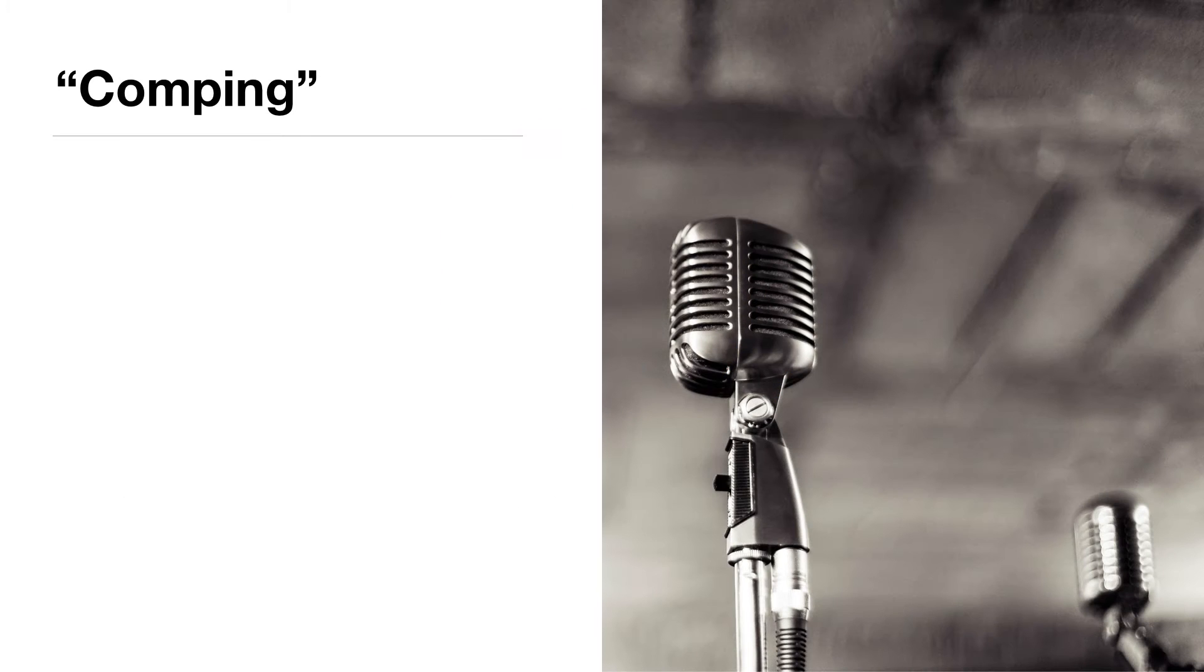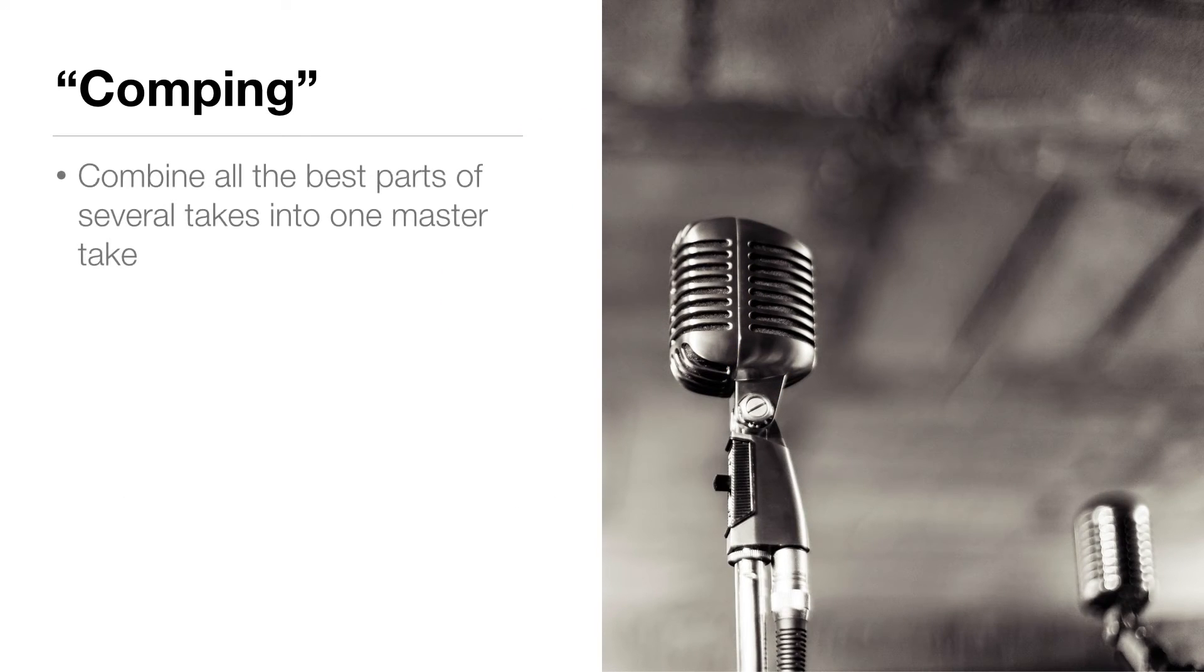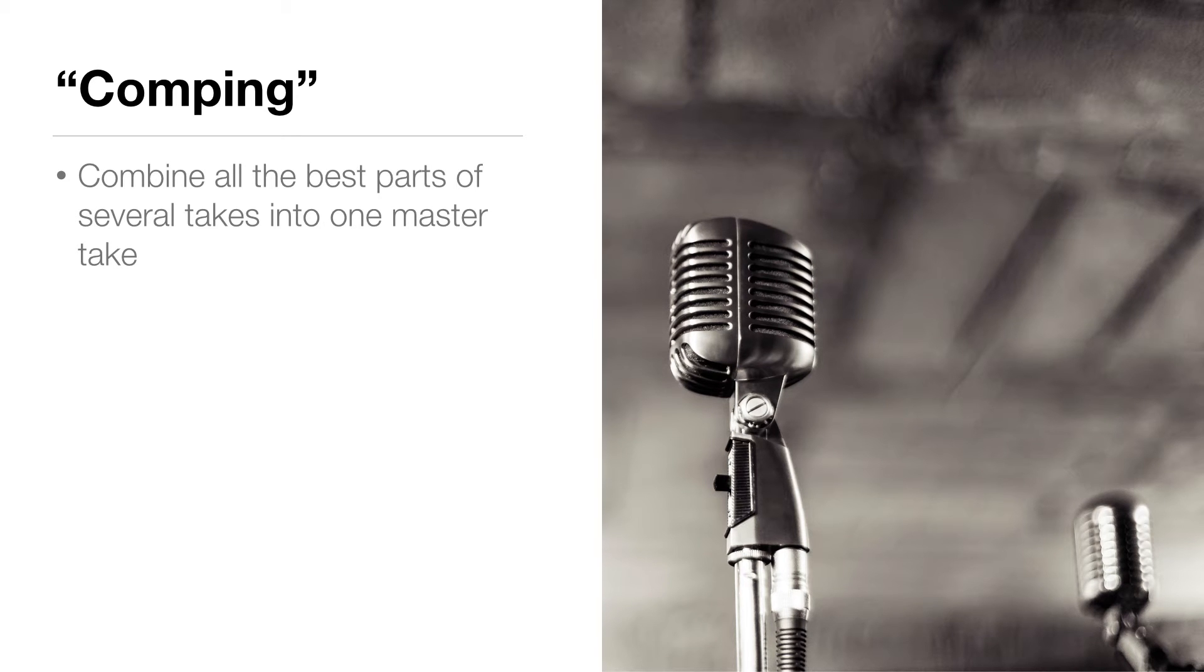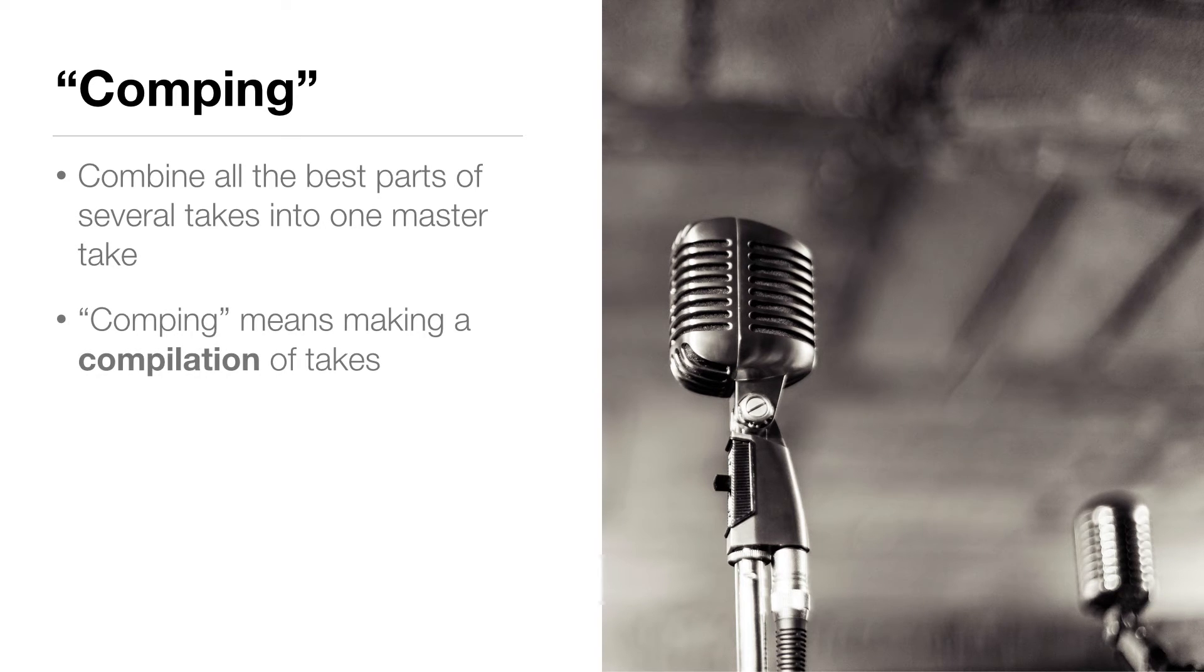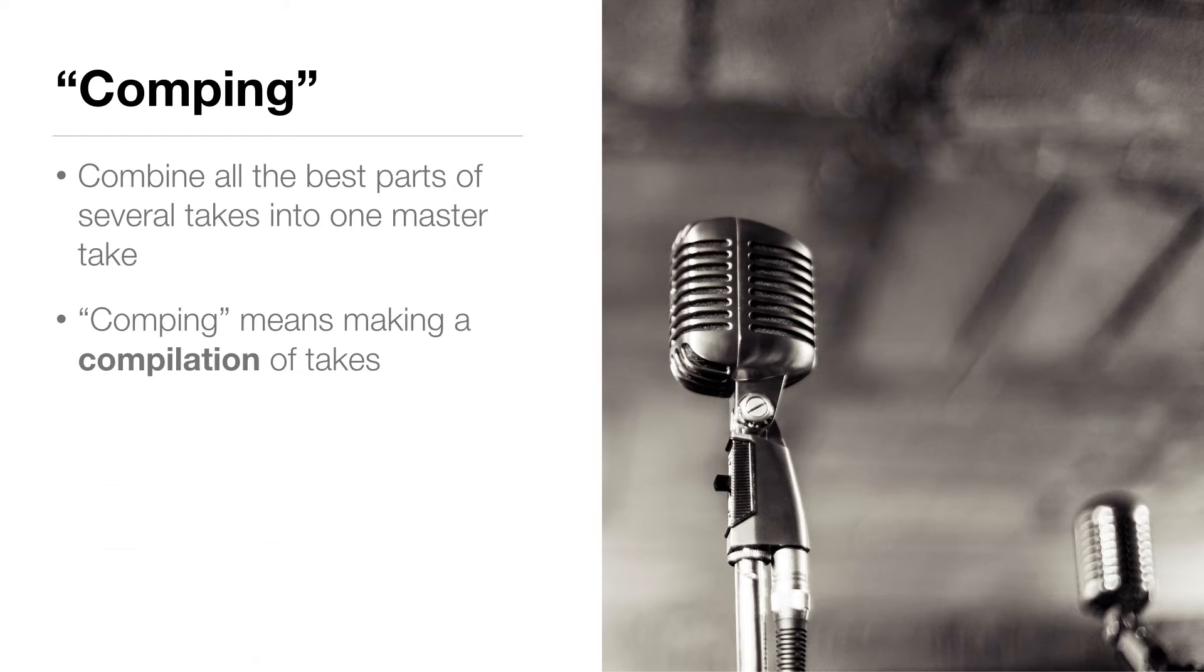The next thing I want to do is combine all the best parts of my vocal takes into one master take, and this is called comping. It's short for a compilation of takes. You can use this technique for any time you record multiple takes.